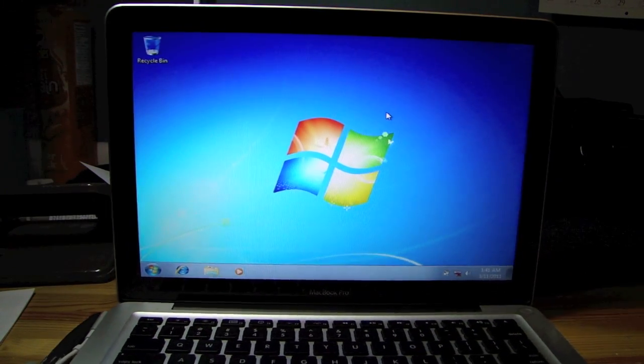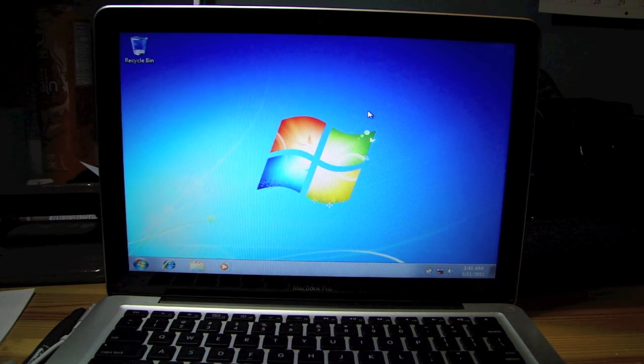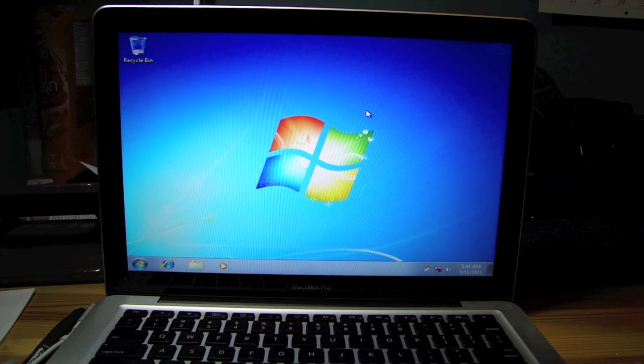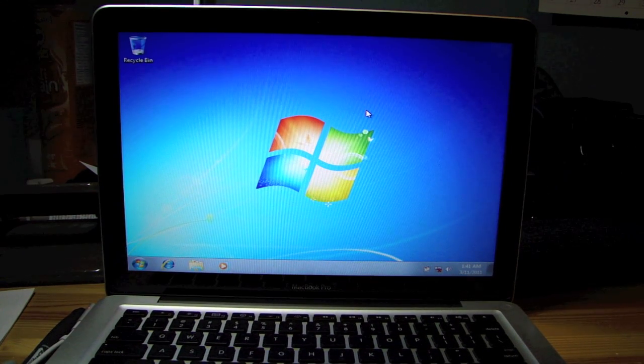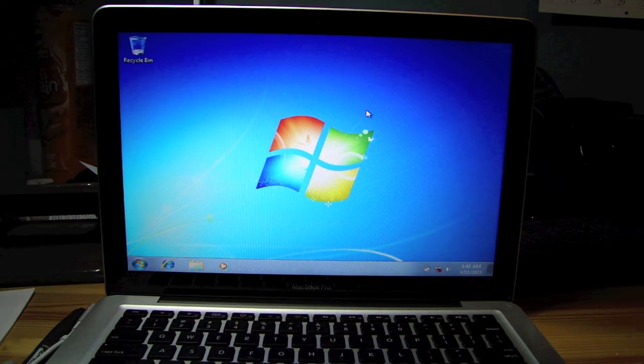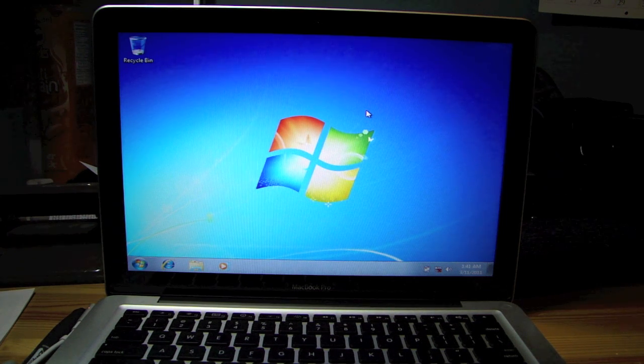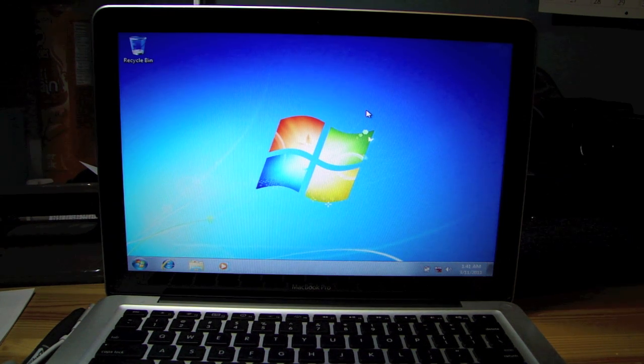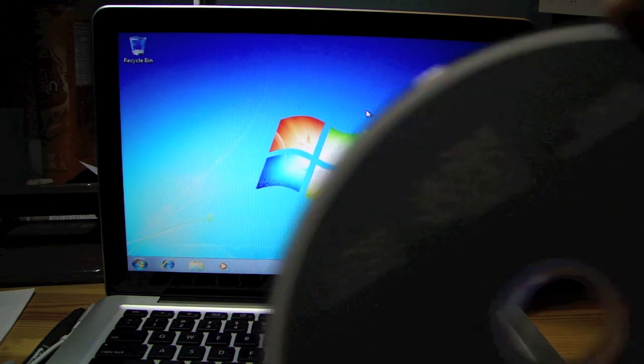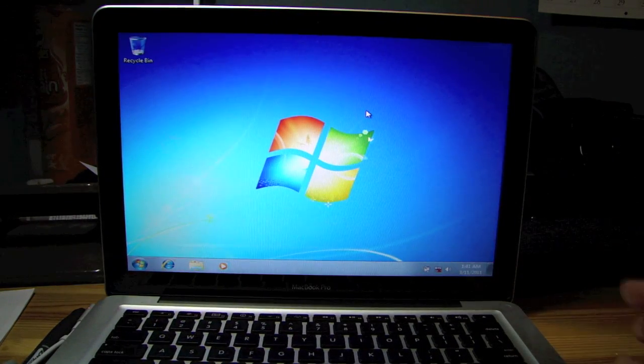There's nothing you can really do here because obviously you can't use Internet Explorer because there's no driver. Driver for Wi-Fi that is. So what you're going to need to do is you're going to need to take your disk, Mac OS X disk, pop it in.